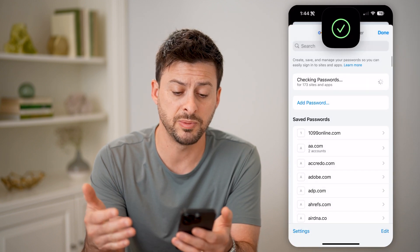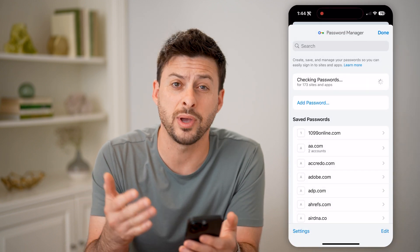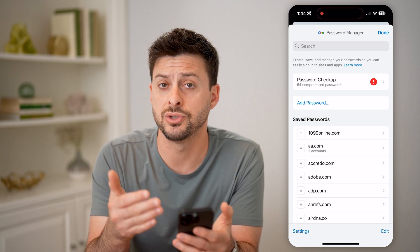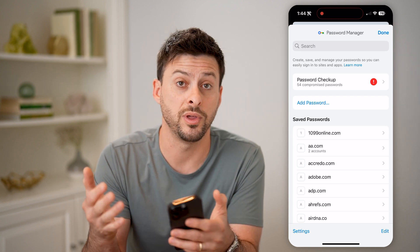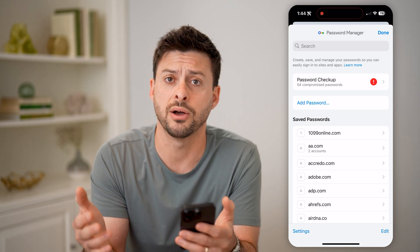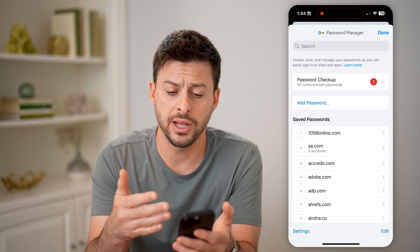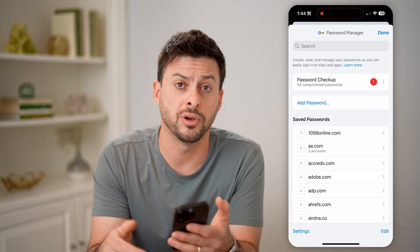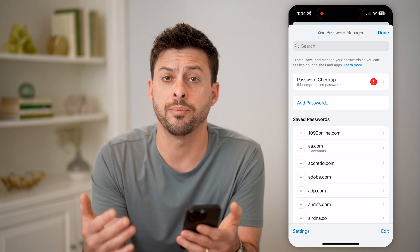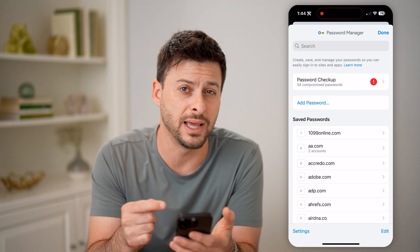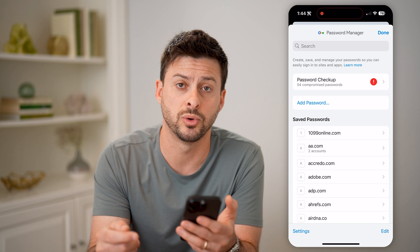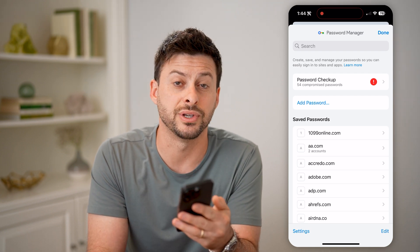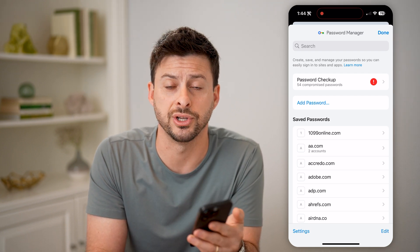Same as before, that shows you every single password associated with your specific Google account. Just look up Facebook, open that up, and you'll be able to see the exact password without having to go through the process of changing it.